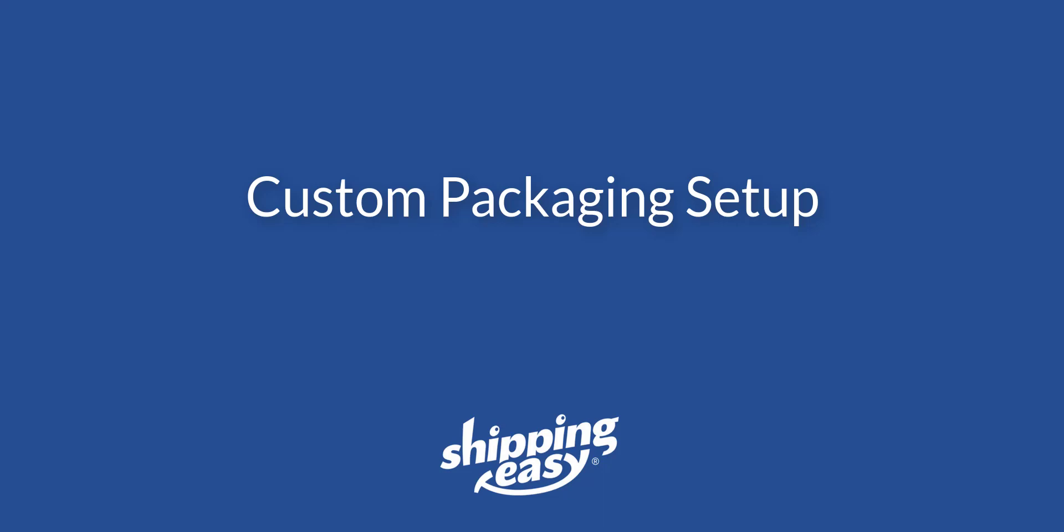Hello everyone, today I'm going to show you how to set up custom packaging for use in Shipping Easy.